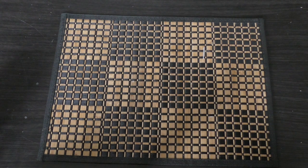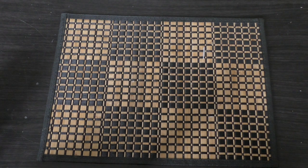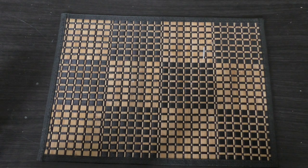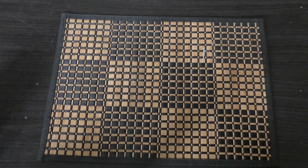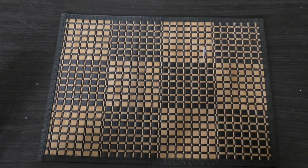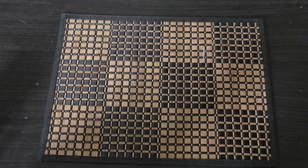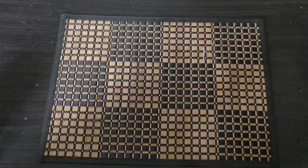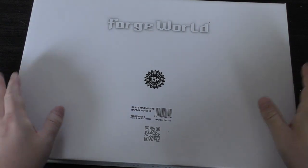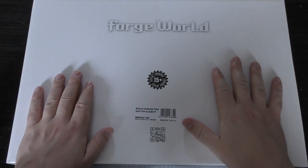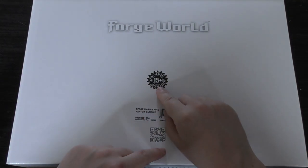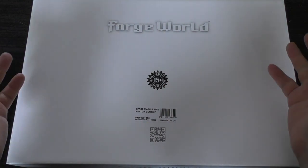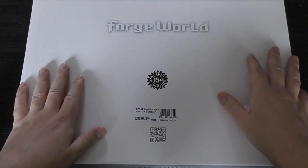Hello and welcome to my unboxing of the Space Marines Fire Raptor Gunship from Forgeworld. It's right here in this box, a nice box that says 15 plus expert product.